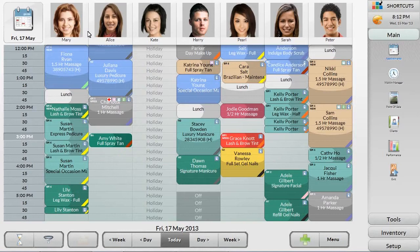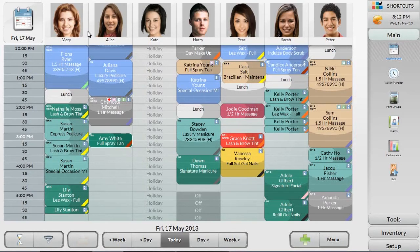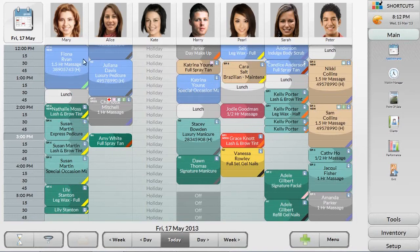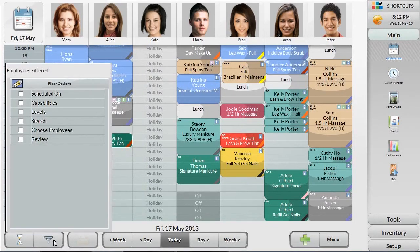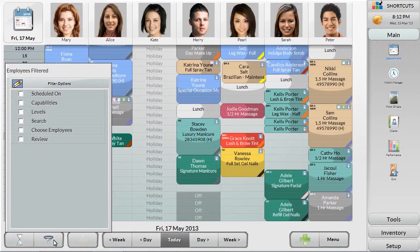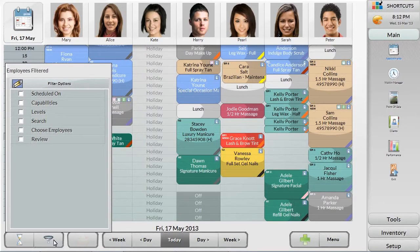Shortcuts can also filter the appointment book to only display the service providers based on a number of factors, including their schedule, their skill sets, or their level. So if a new client calls in and wants to make an appointment based on a specialist facial you do, you can filter the appointment book to only show the employees with the correct training.